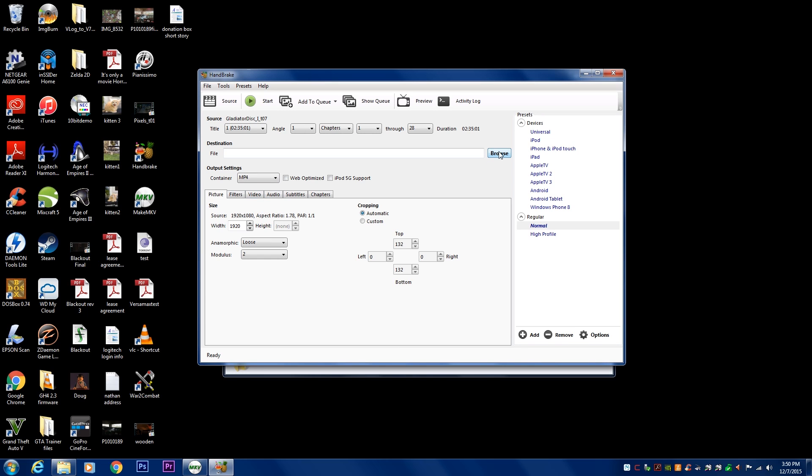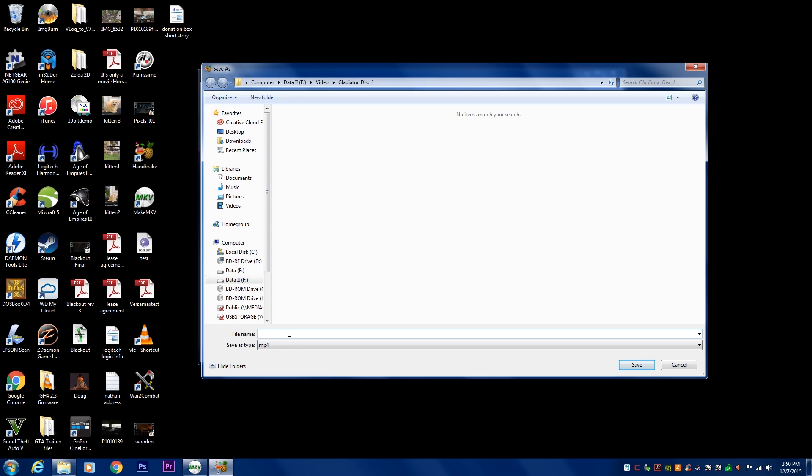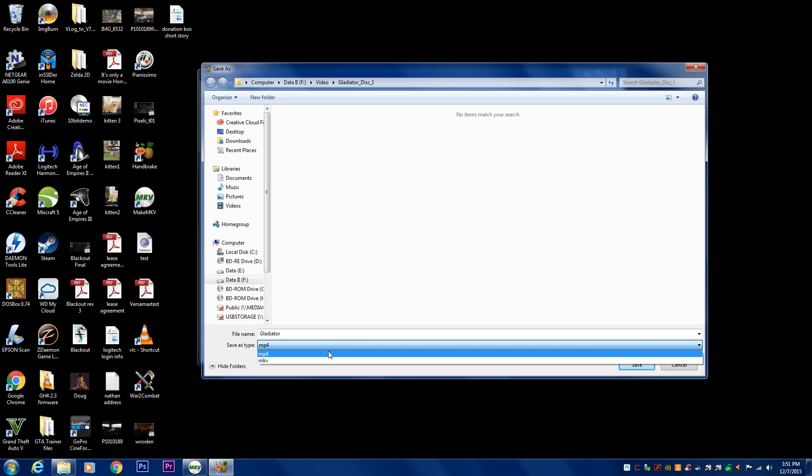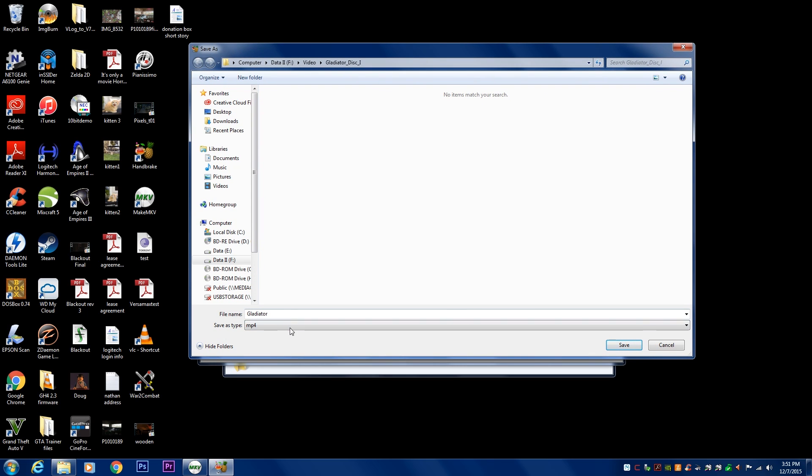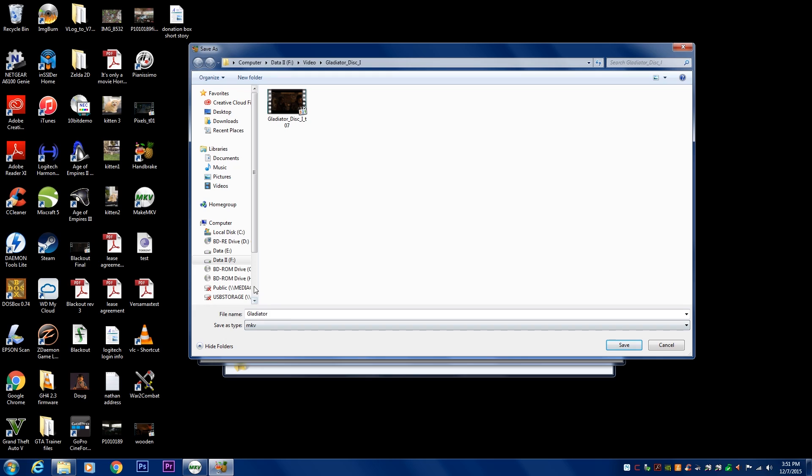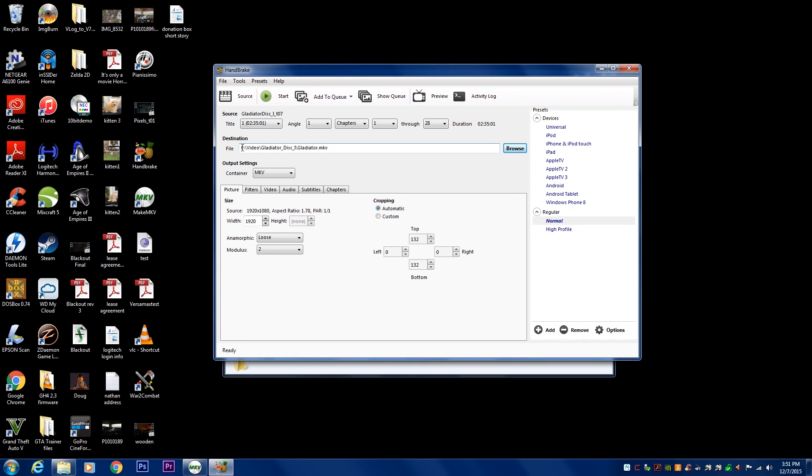So we're going to first hit Browse. And what we want to do is give it a name. This is an output name. So we're going to say Gladiator. And here we can choose which file format we want to save it in. You can save it in MP4, which is what a lot of people do. MP4 is a great codec. But I'm going to go ahead and choose MKV because I personally like my videos to be in an MKV format. It works good on my smart TV. So I'm going to say save. And as you can see right here, it has the destination is Gladiator.MKV.